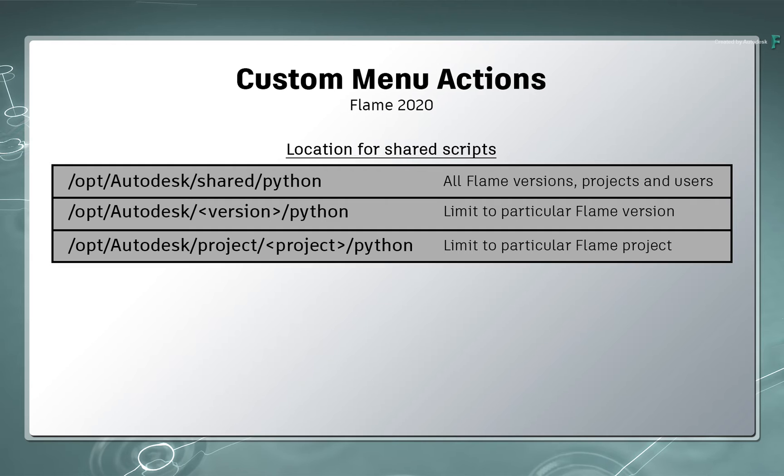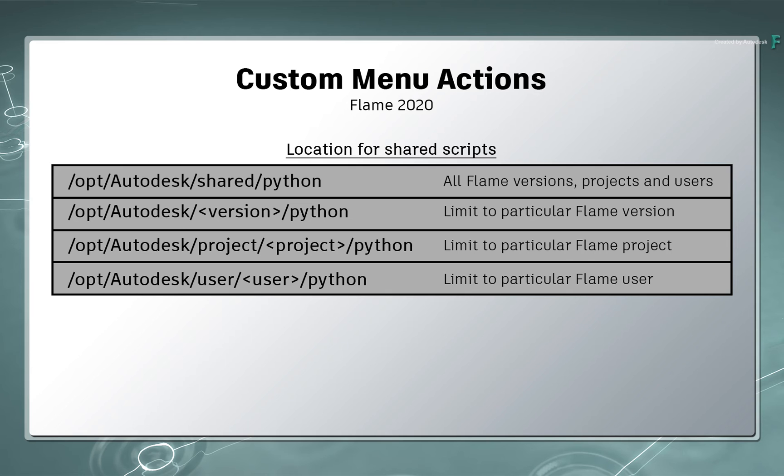Or to limit the sharing to a particular Flame user, you would copy the scripts to forward slash opt, forward slash Autodesk, forward slash user, forward slash your username, forward slash Python.